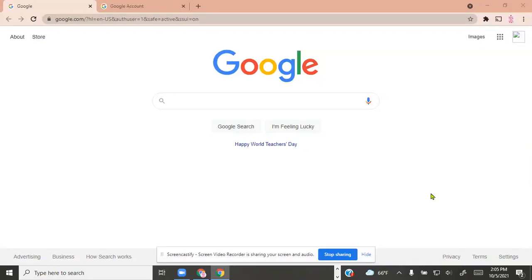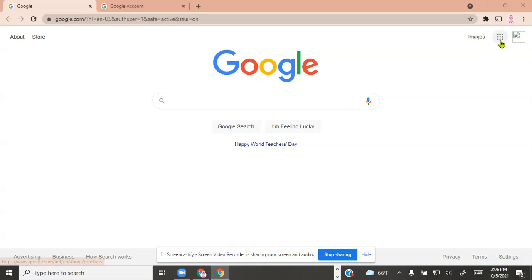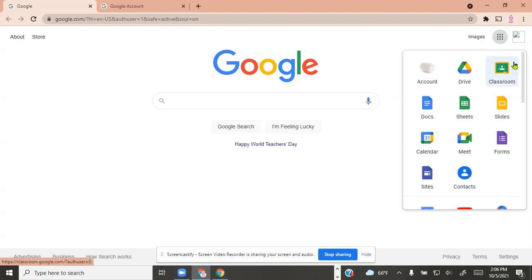Today we're going to take a look at how to log into your Zillow account. Once you've logged into your Chromebook, go ahead and open up Google. You should have a Google start page like this. Come up here in the upper right-hand corner — we often refer to this as the waffle — it's just these nine little dots. Go ahead and click on it — that's Google Apps.